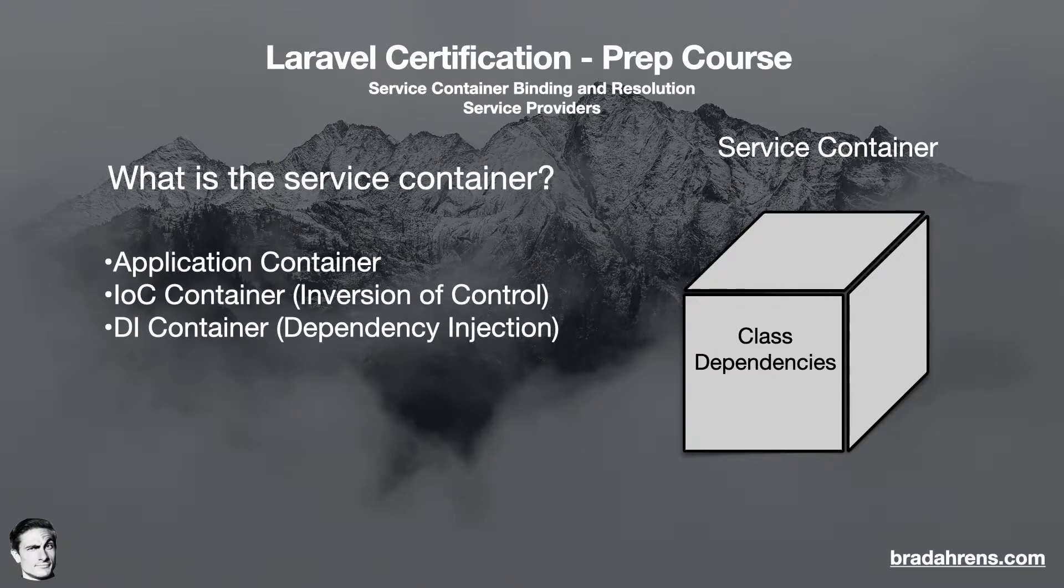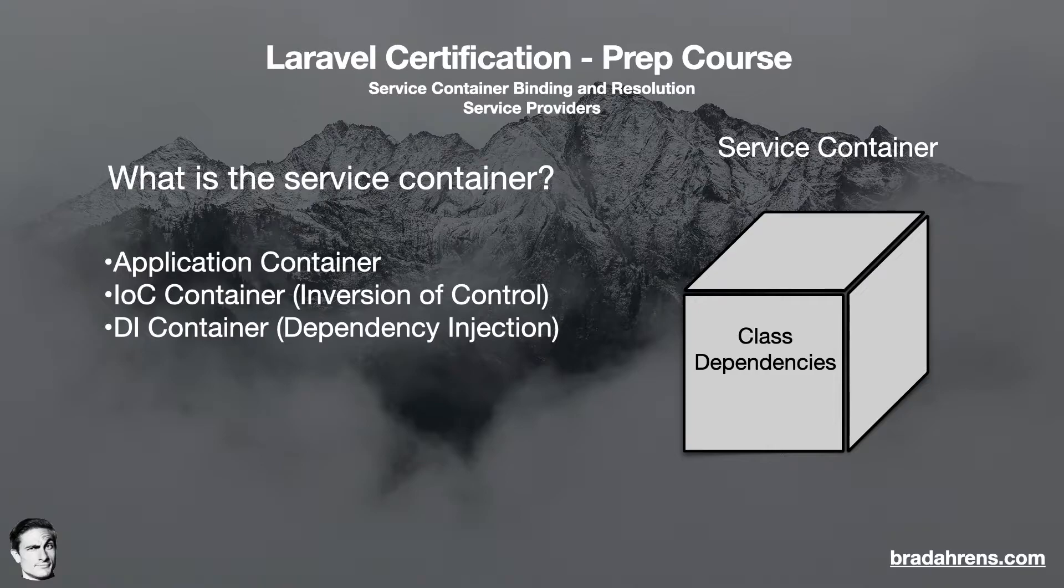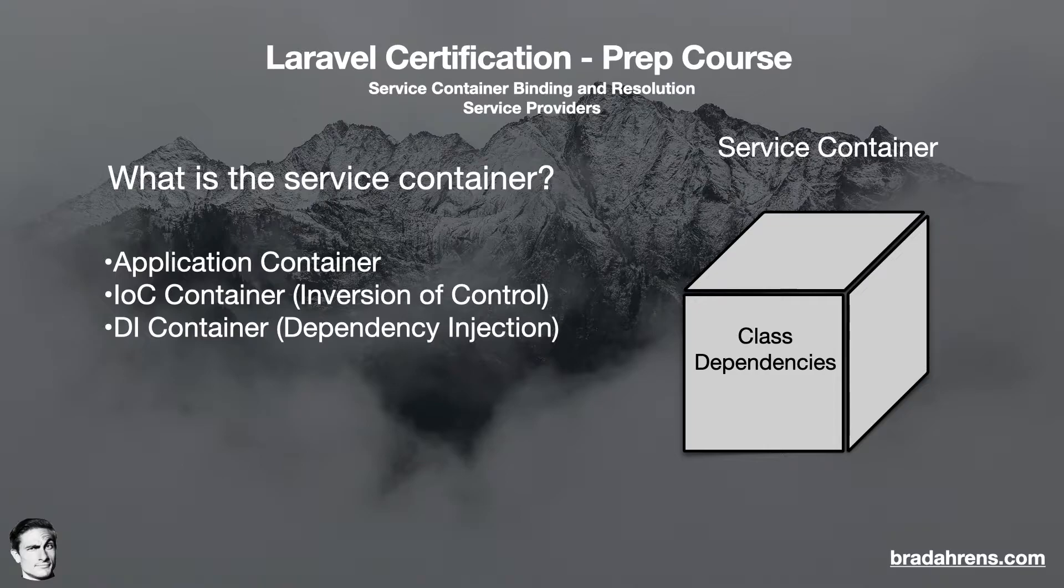An example of this is if you had a class that would connect to the database. Here, you would have everything you needed to connect to the database contained within the class. Then you could use this class throughout your application to connect to the database, instead of having to rewrite the code to connect to the database each time you wanted to do so.